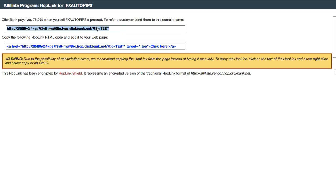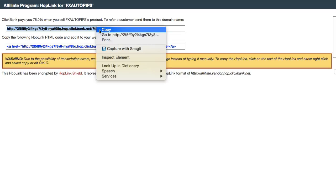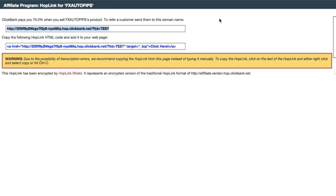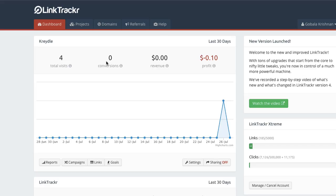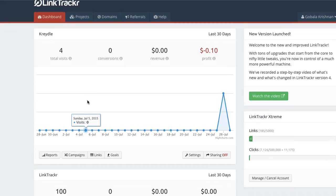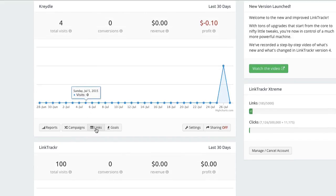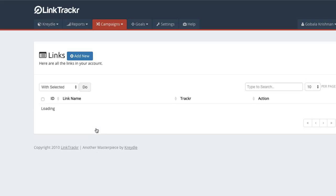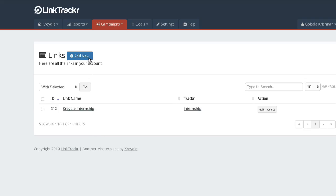So now let's copy this link. Let's go back to LinkTracker and select the project that you want to work with. Click on links and click on add new.